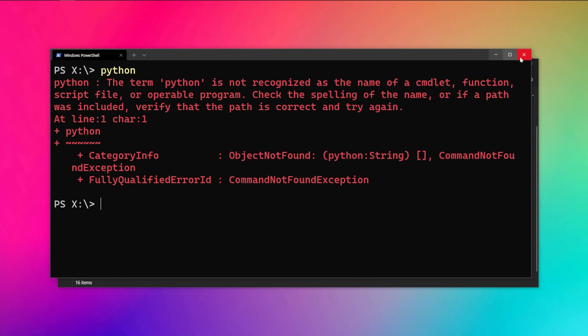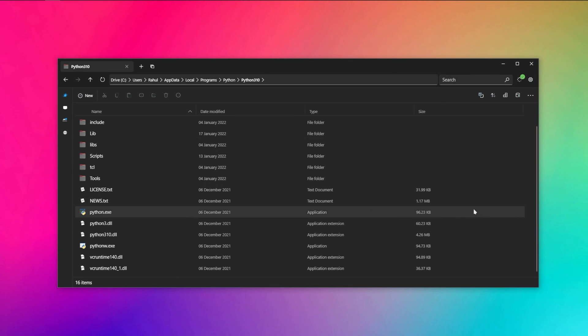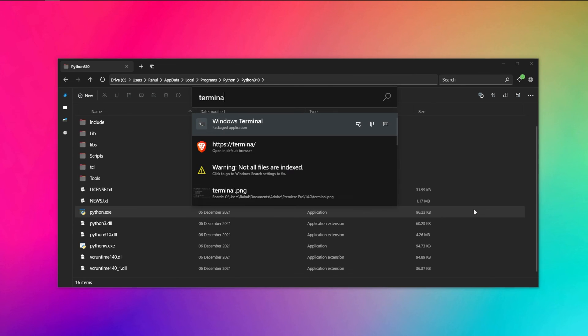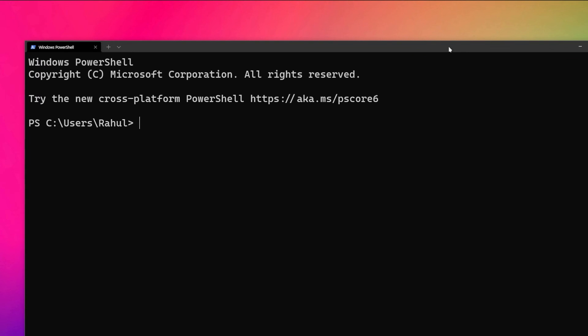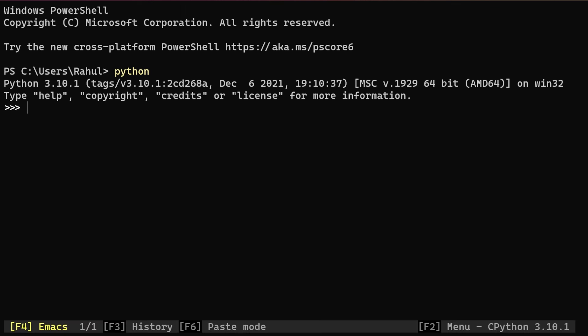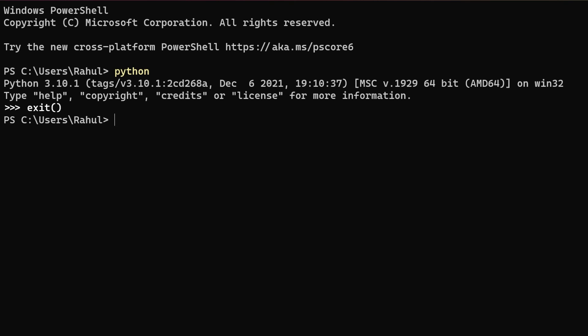Now let's close the terminal and run it again. I'll open the terminal again — let me full screen it. Now I can use the Python command. You can see we get the Python REPL, which means Python is working. So that's how we can fix the issue with the Python command in our terminal.